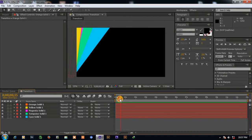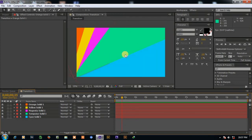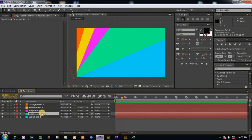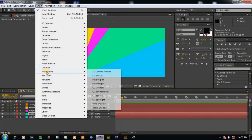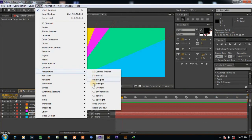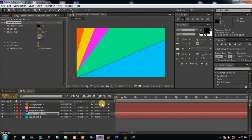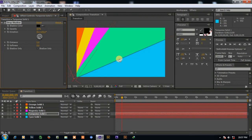Drop shadow effect. Select one of the solid and go to effects, perspective, and drop shadow. You can see that shadow came here.